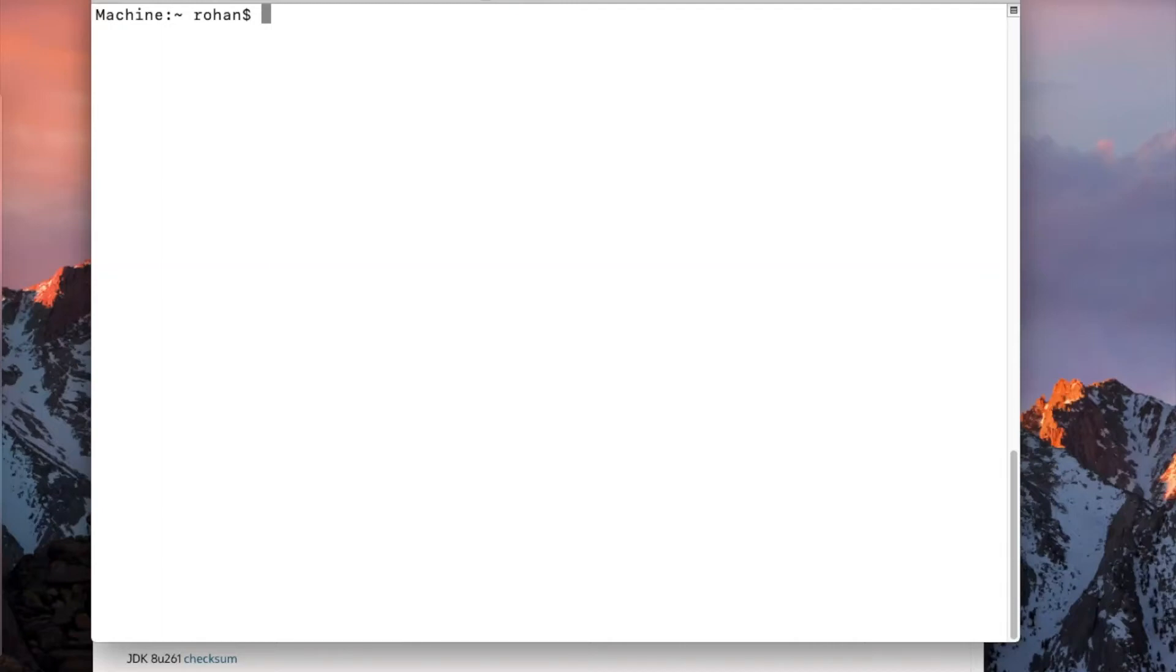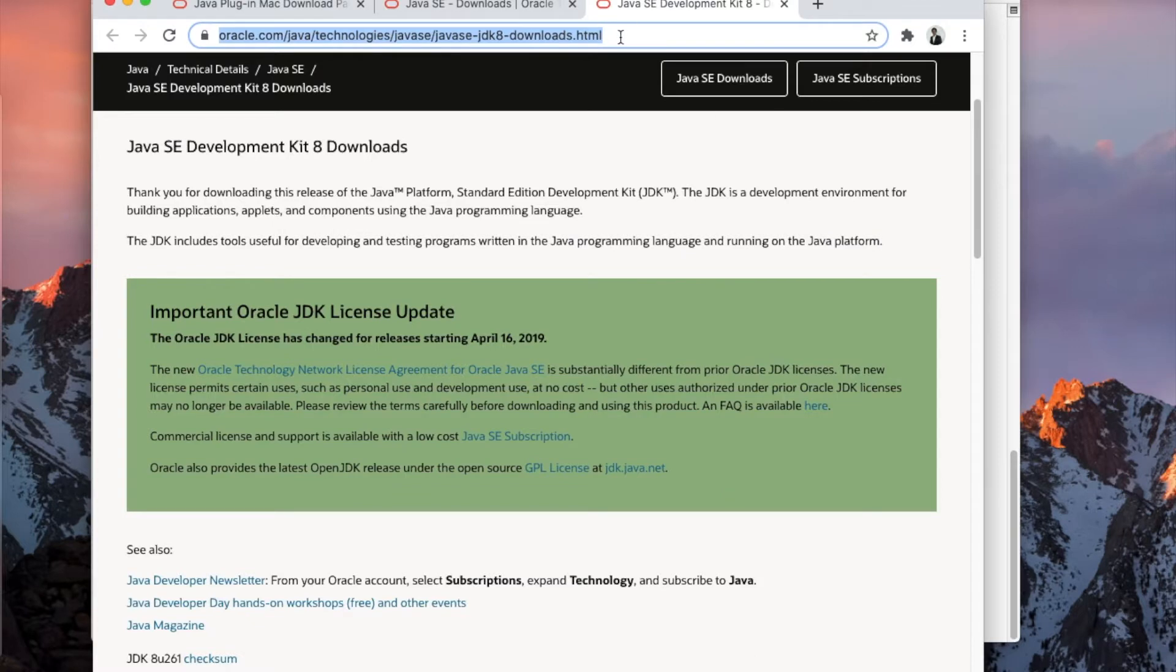The primary focus of this video is on setting up environment variables. I will give an example of Java home. So firstly, you will have to go to this URL to download the JDK.